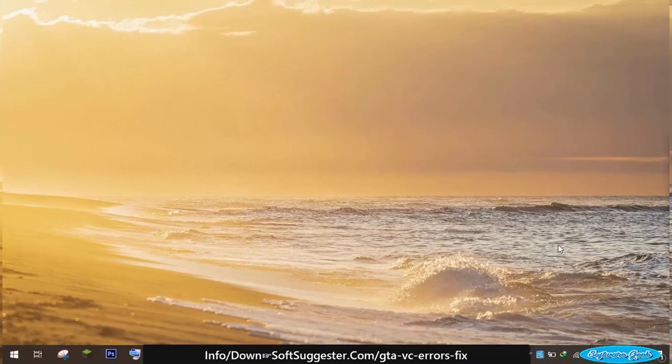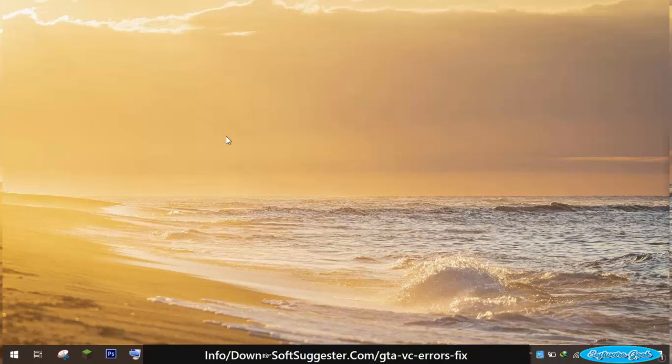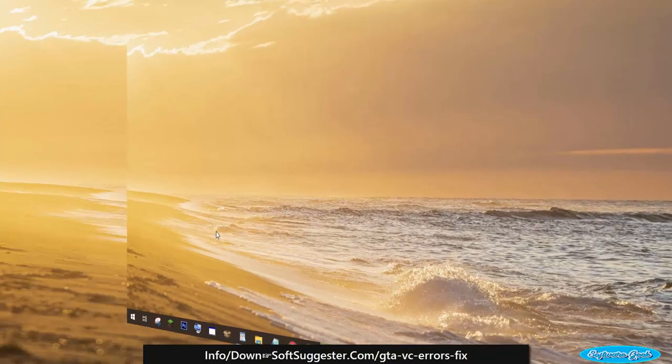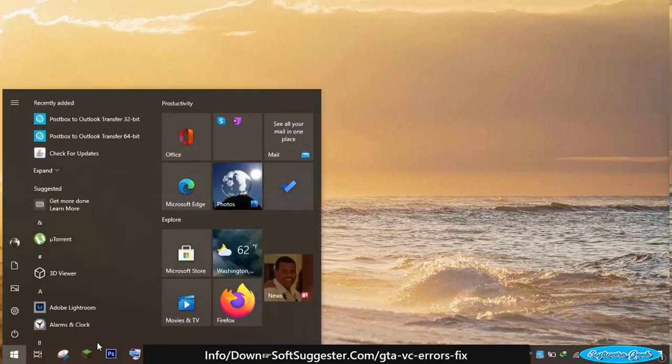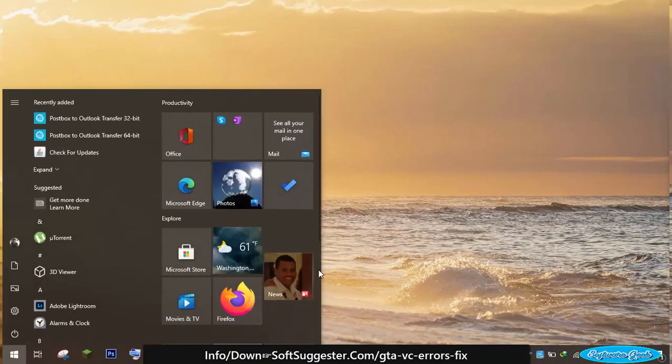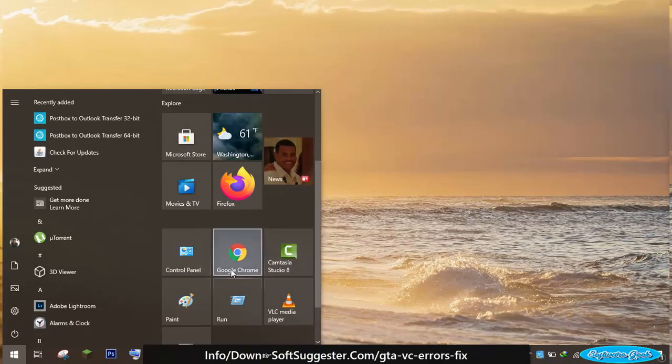Before you try out other solutions, our recommended solution is enabling DirectX version 8.1 which works perfectly in most cases. In order to enable DirectX 8.1, open the control panel.